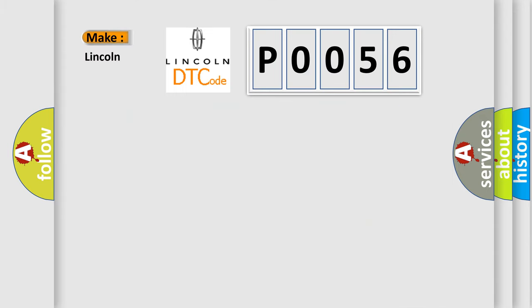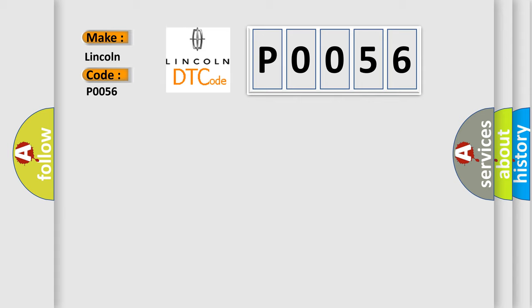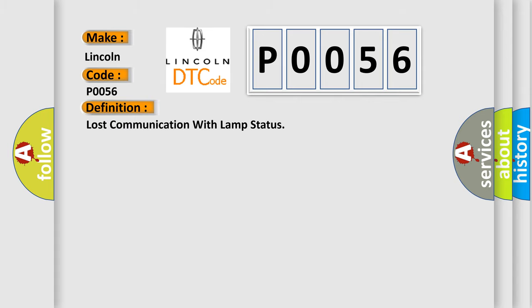So, what does the Diagnostic Trouble Code P0056 interpret specifically for Lincoln car manufacturers? The basic definition is Lost communication with lamp status.